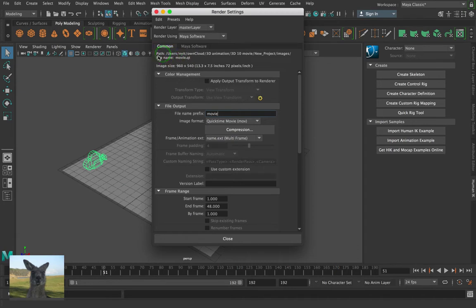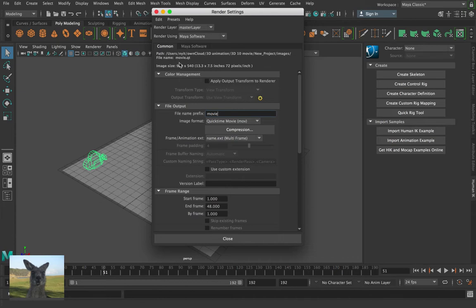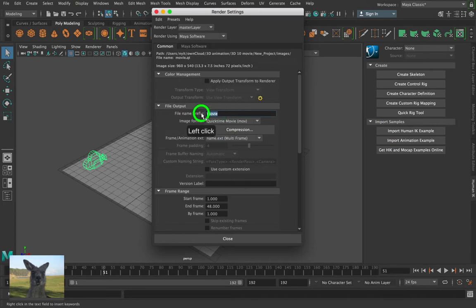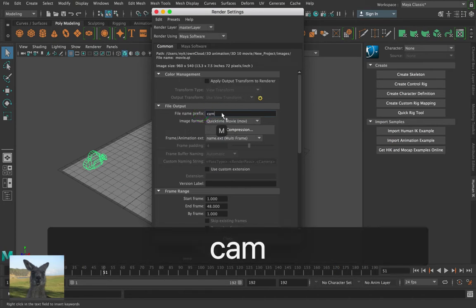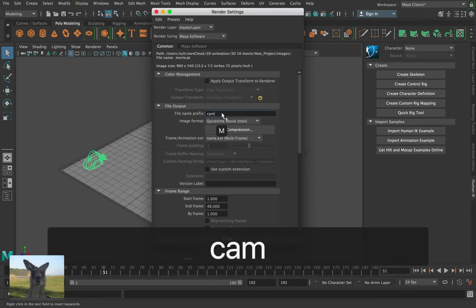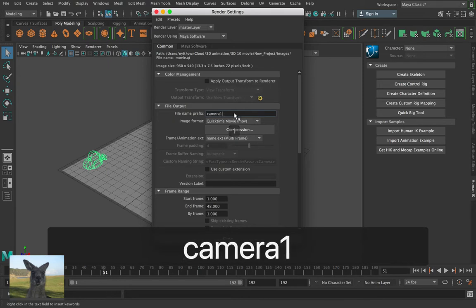First up, make sure of the path. Where you're going to be saving your images. Alright, now the next thing is to go down. Give your file name a prefix. I'm going to call this camera 1. Okay, good.